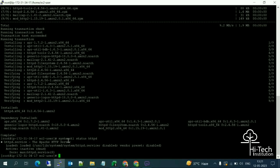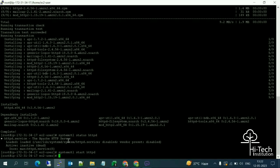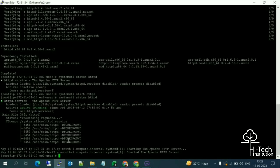The service is installed but currently stopped. To start it, run: systemctl start httpd. After running that command, check the status again with systemctl status httpd — it is now showing 'Active'.